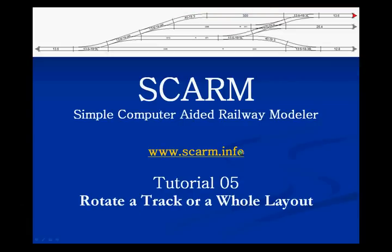Welcome to tutorial number 5 of the computer aided railway modeler called SCARM. In tutorial 4 we saw how we can copy and paste a selection to simply and quickly create a more complex track.